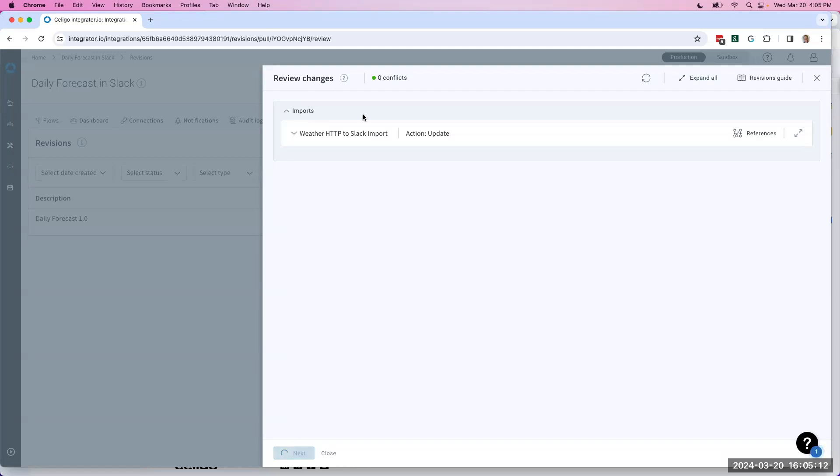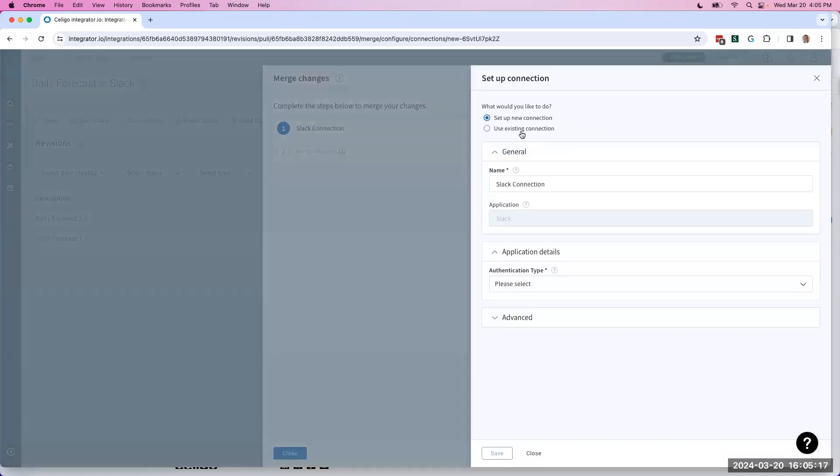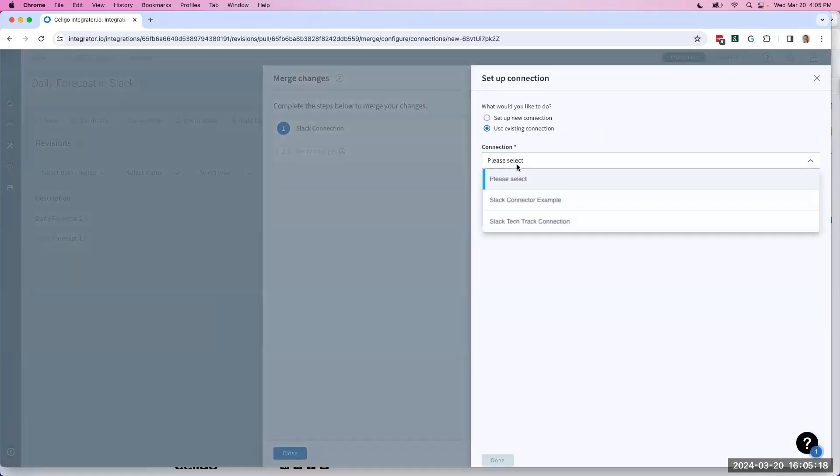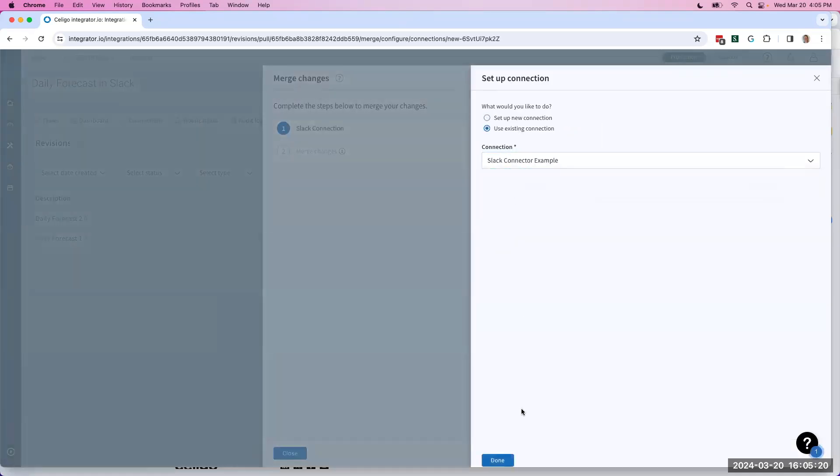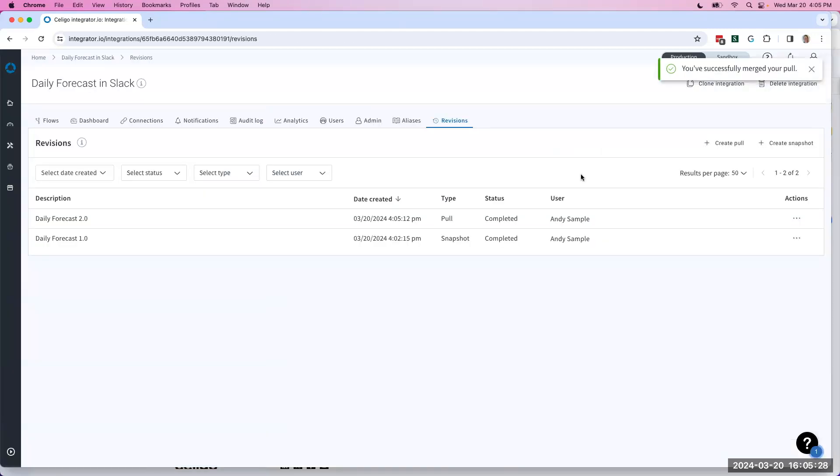We'll go Next, and then configure any connections. Then we can click Merge. And there we go. All the changes I made in sandbox will now work here in my production instance.